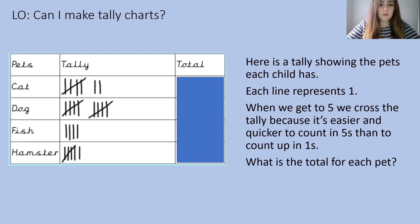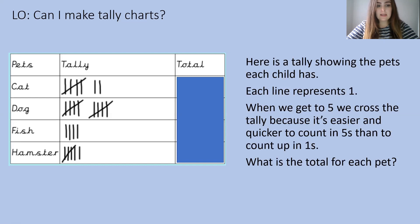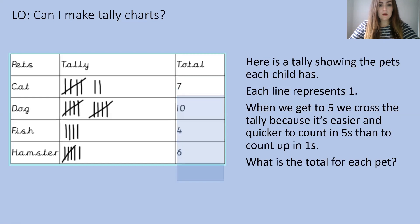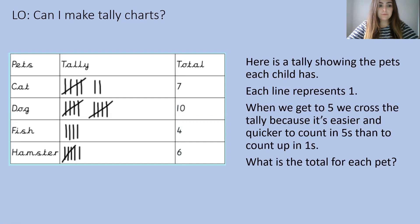What I would like for you to do is have a think about what the total is for each pet. Pause the video here to have a go. Well done if you got 7 for cat, 10 for dog, 4 for fish, and 6 for hamster.